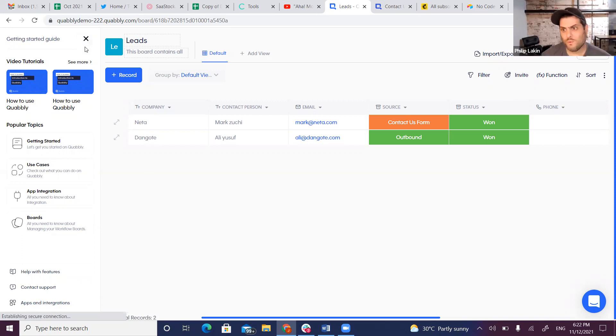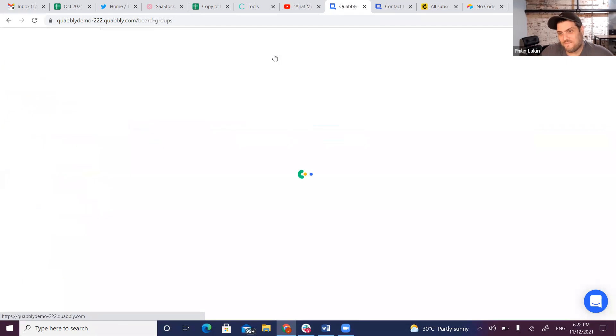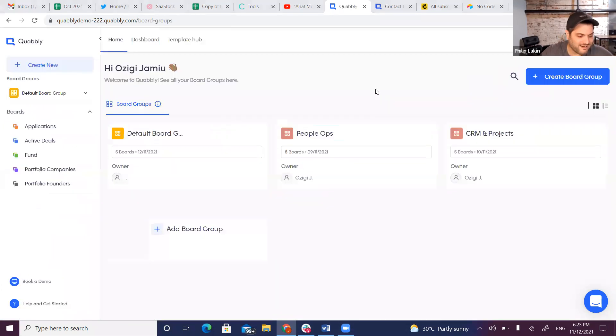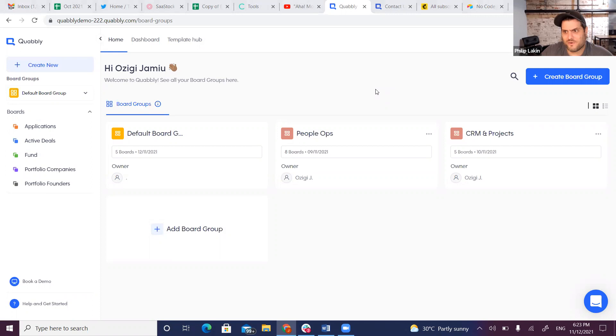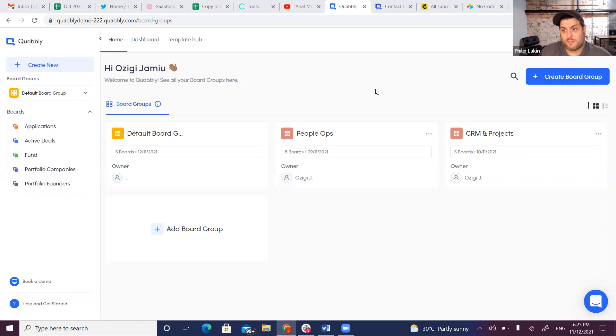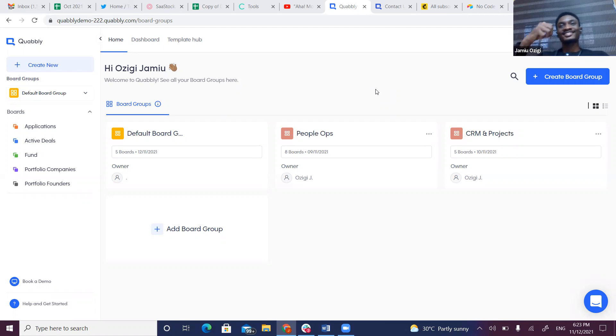Awesome! Well thanks so much, Jamu and David, for making time. This was incredible. Super exciting to see all the innovation in the space. Beautiful UI, really awesome feature set so far. Wishing you all the success on this front. If you want to learn more, go to kwably.com. Thanks so much everybody for tuning in. Great seeing you! Yeah, thanks for having us. Cheers!